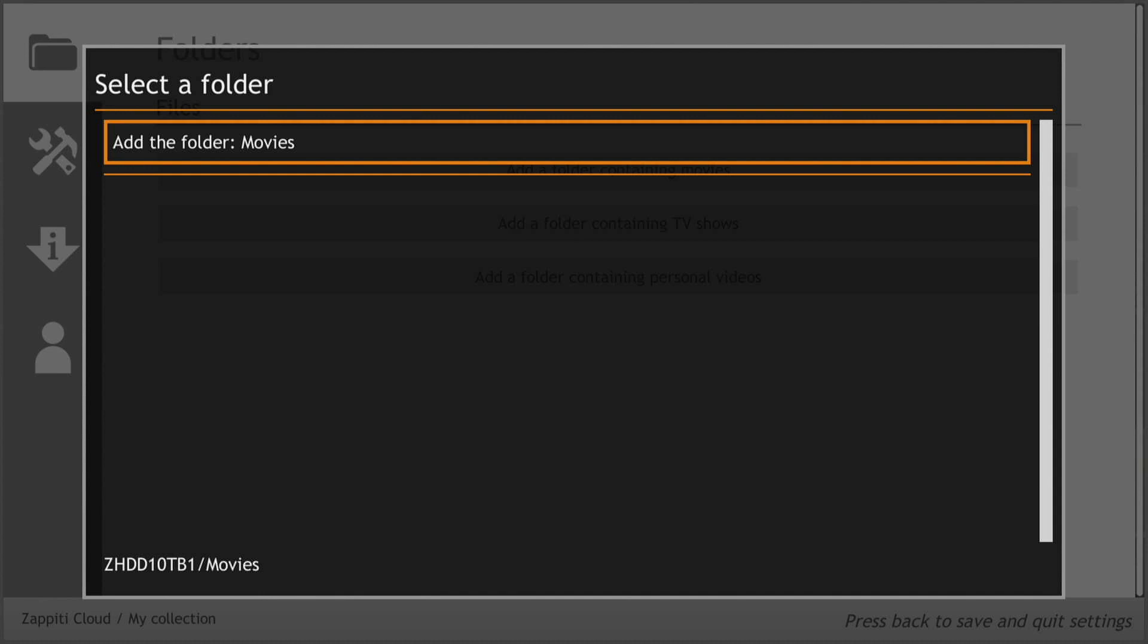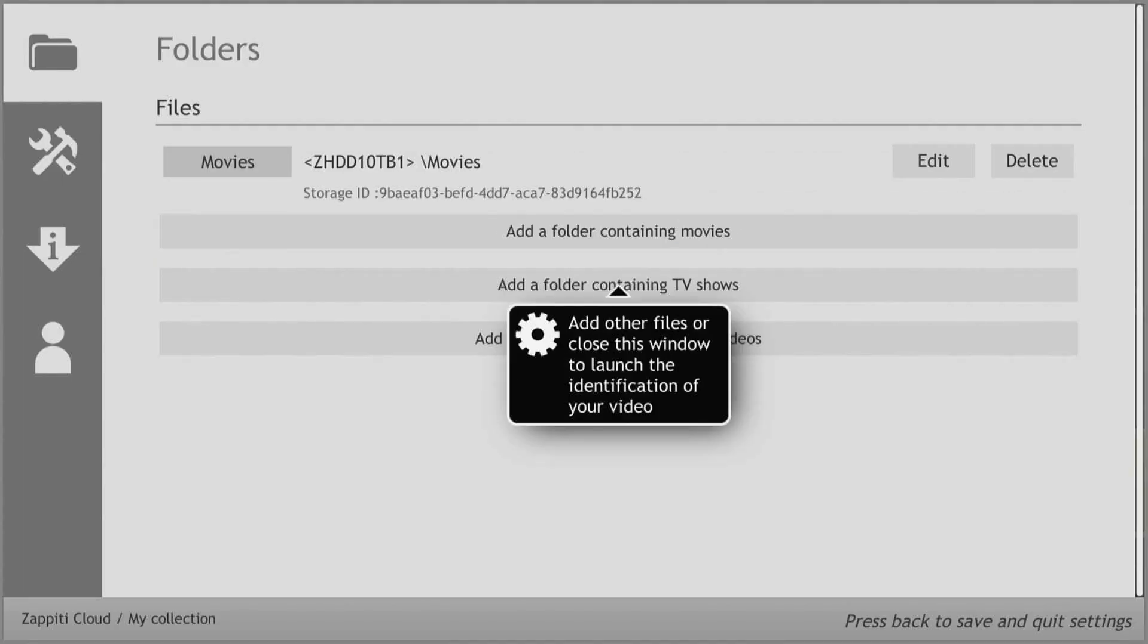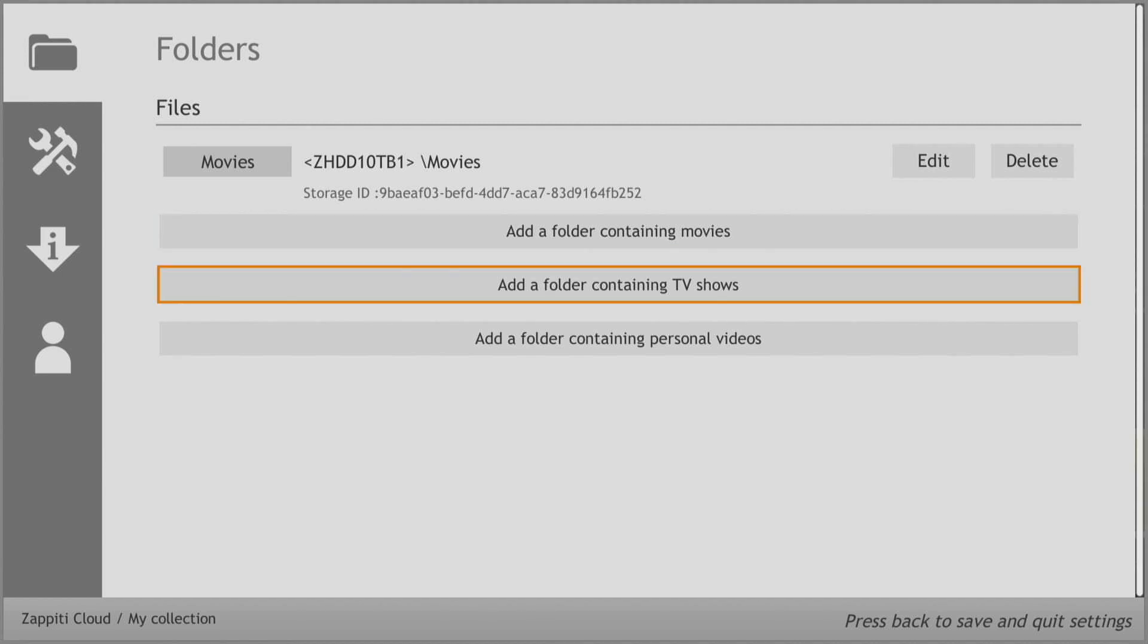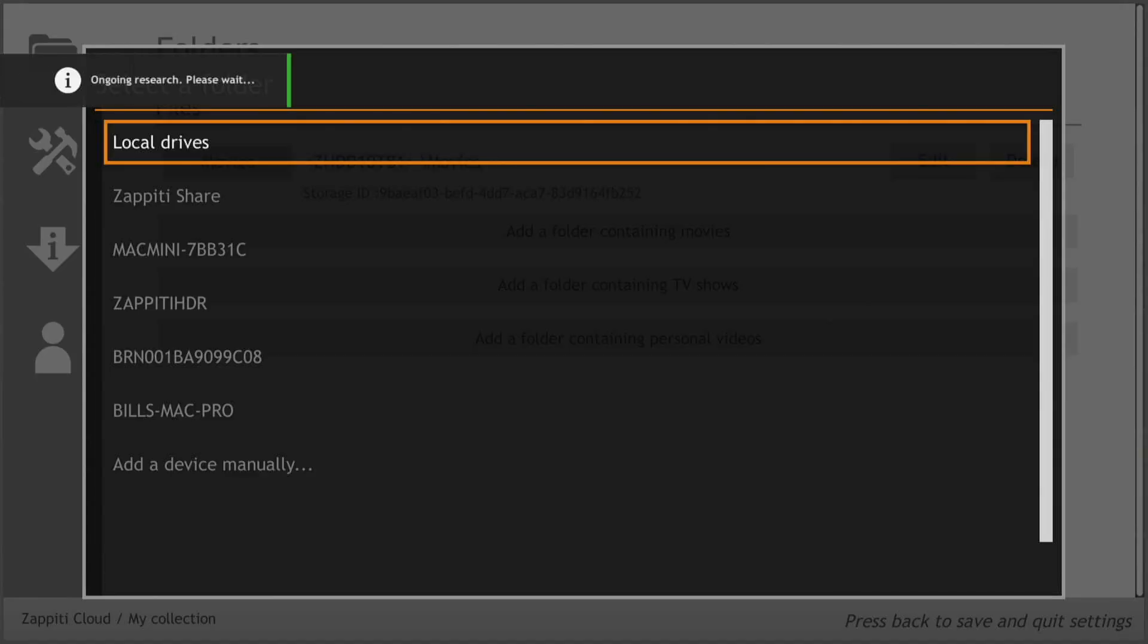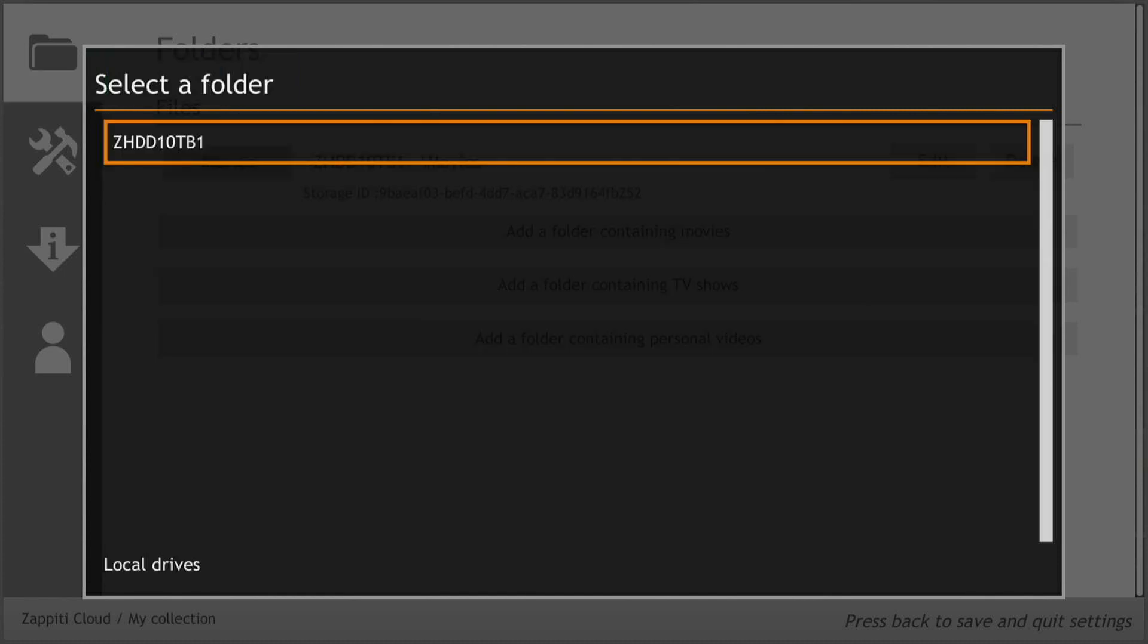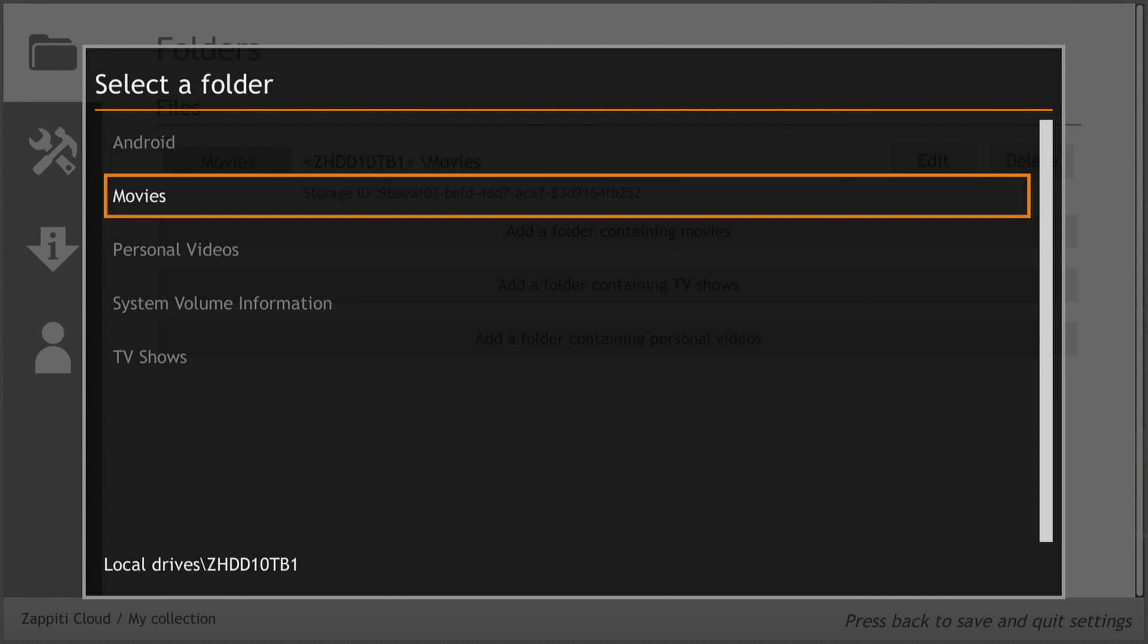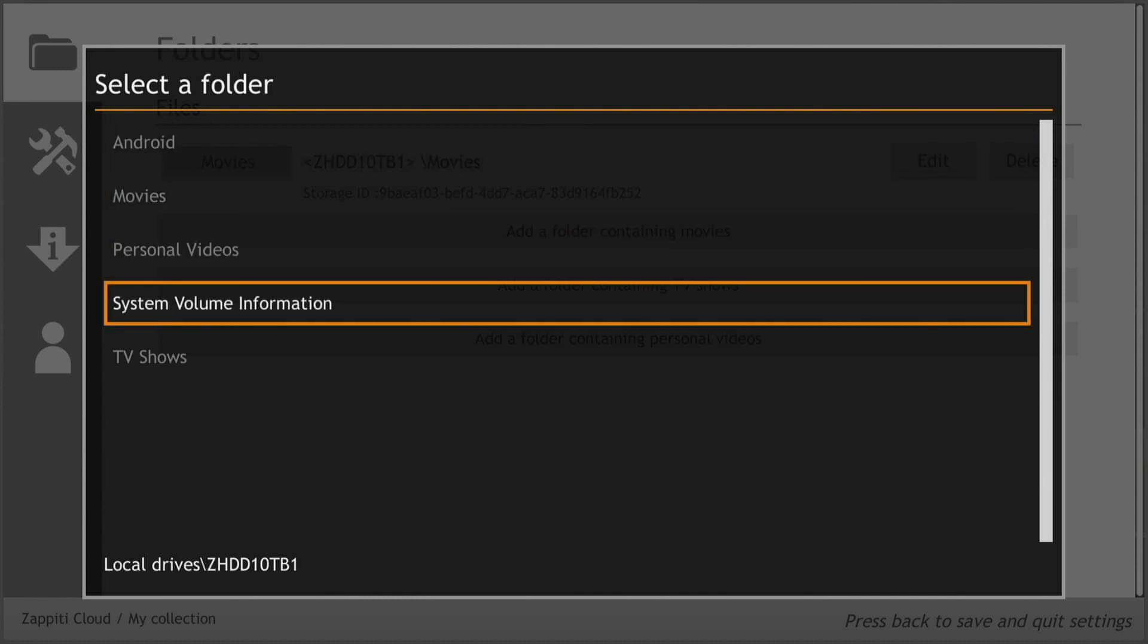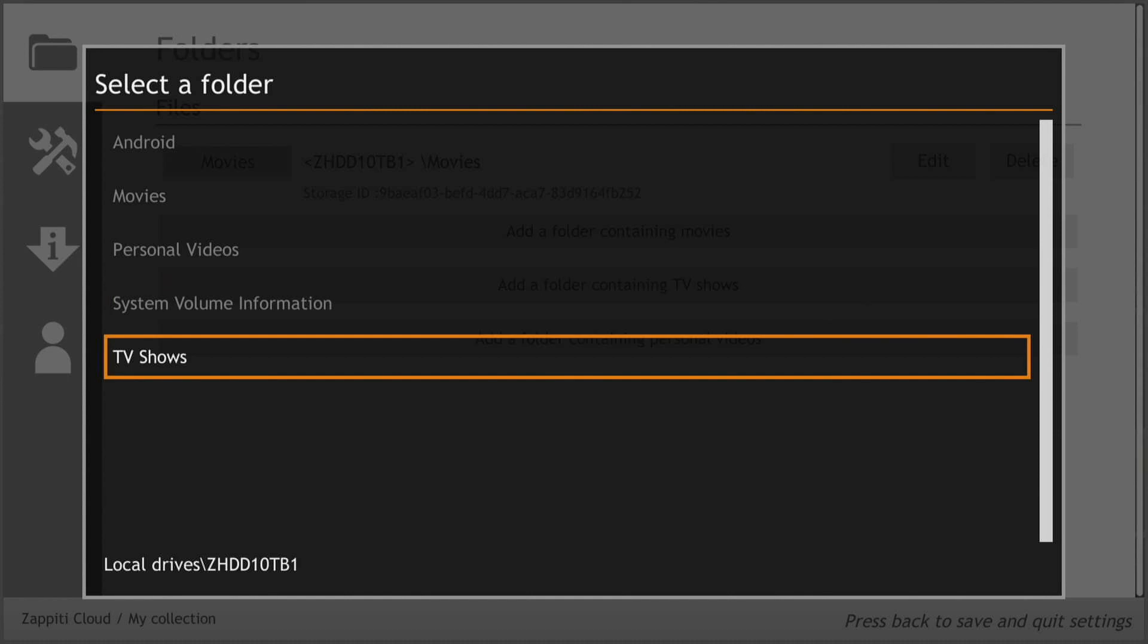After adding the Movies Folder, repeat the process for TV Shows by selecting the TV Shows Folder and adding it to your collection.